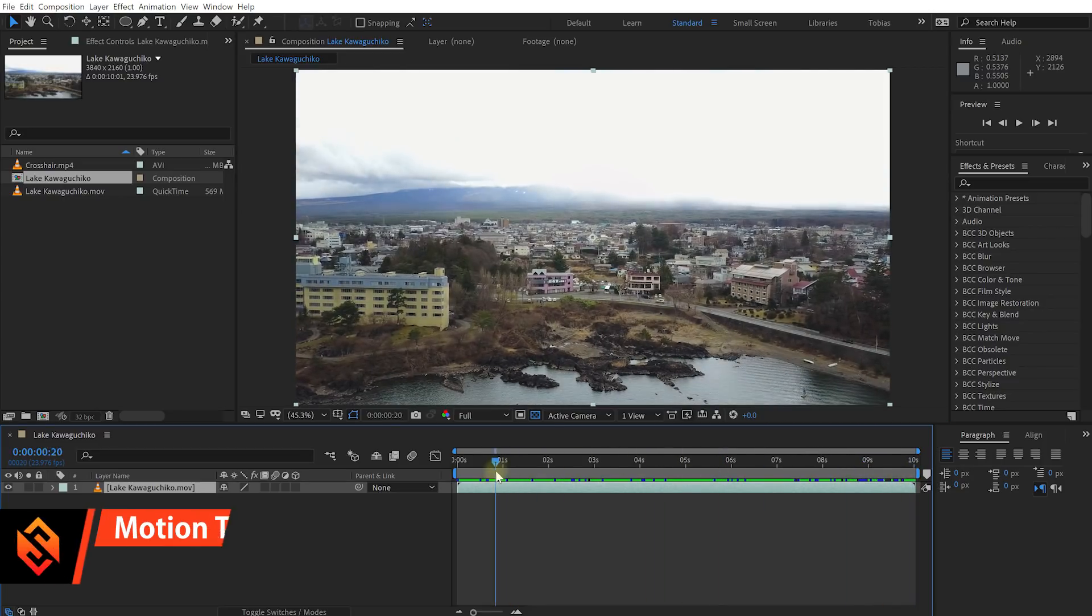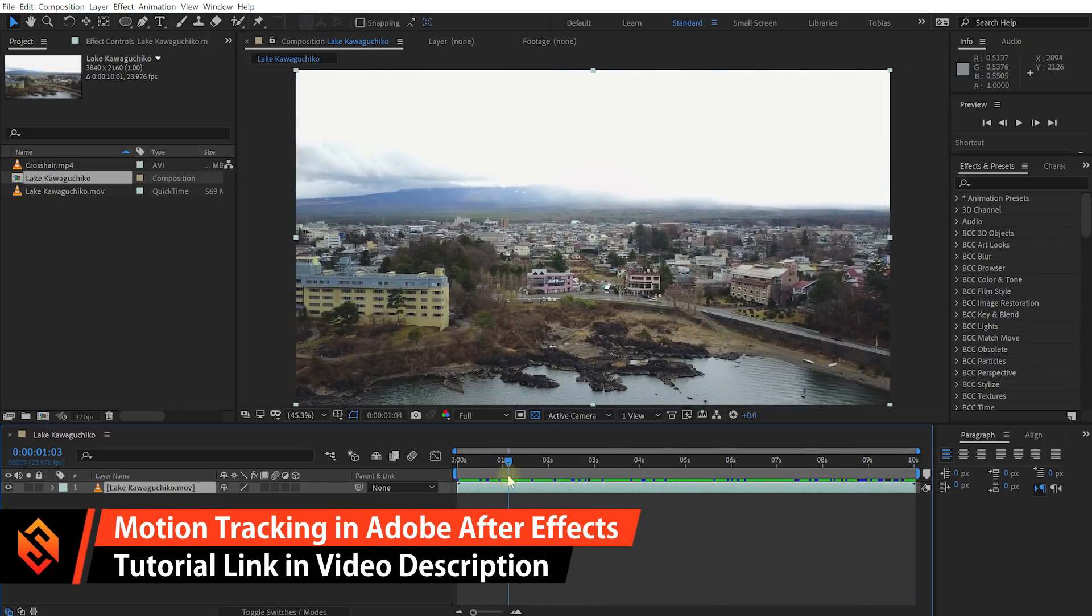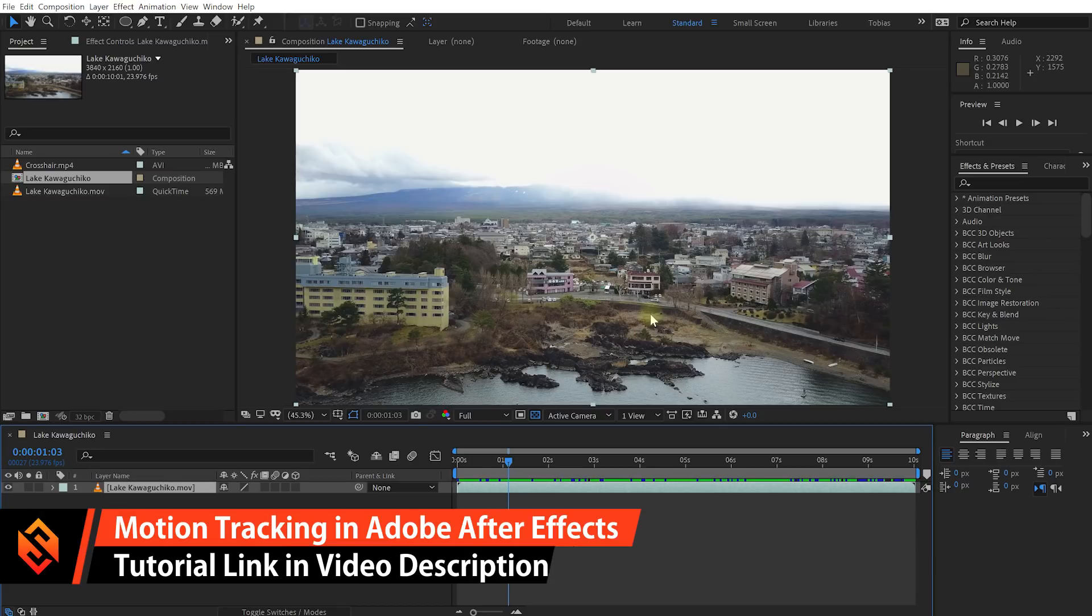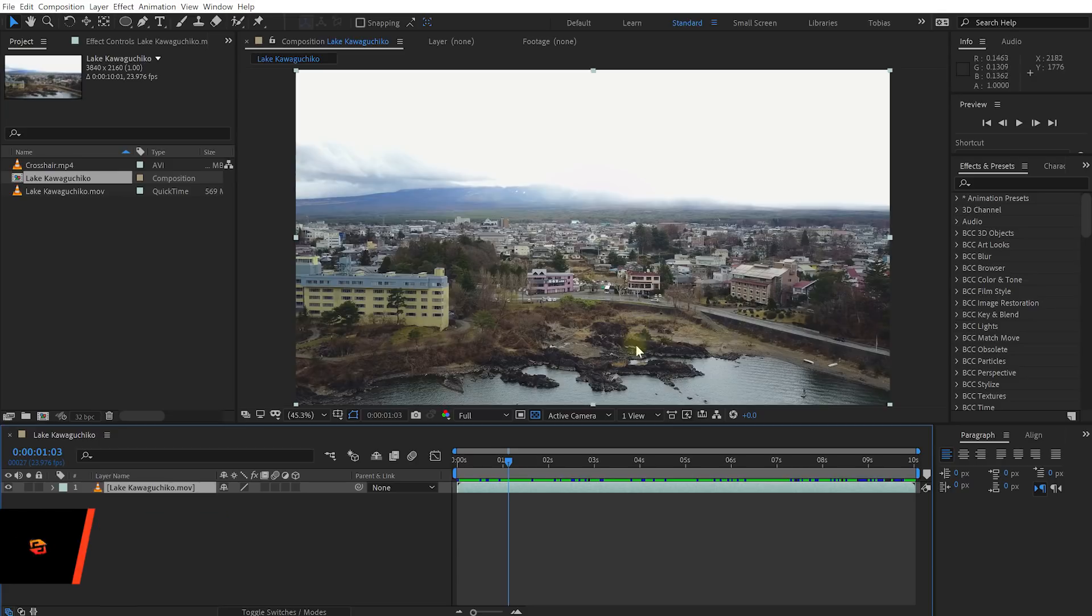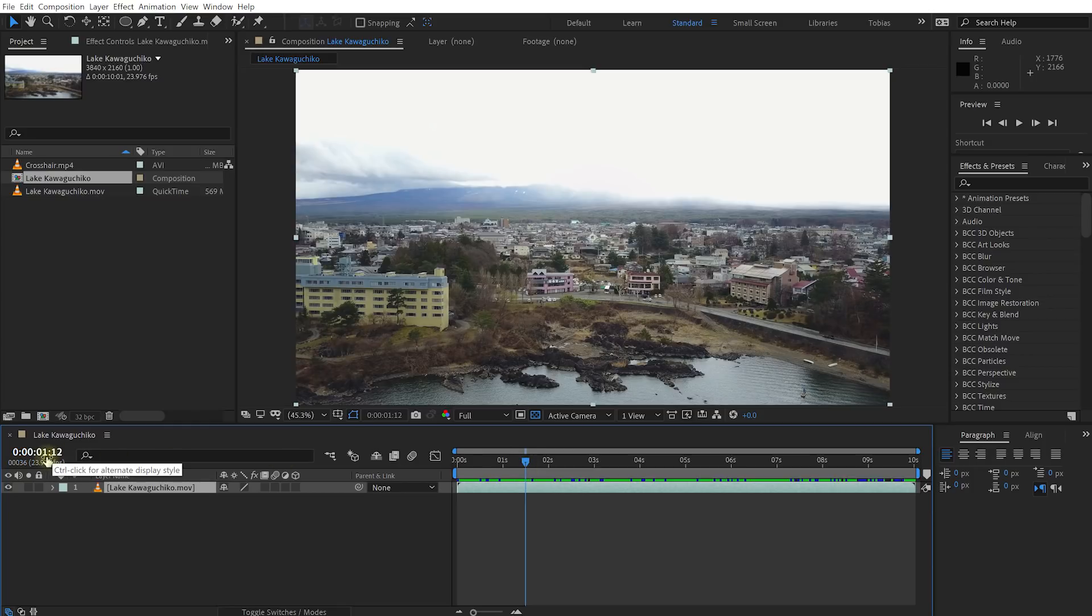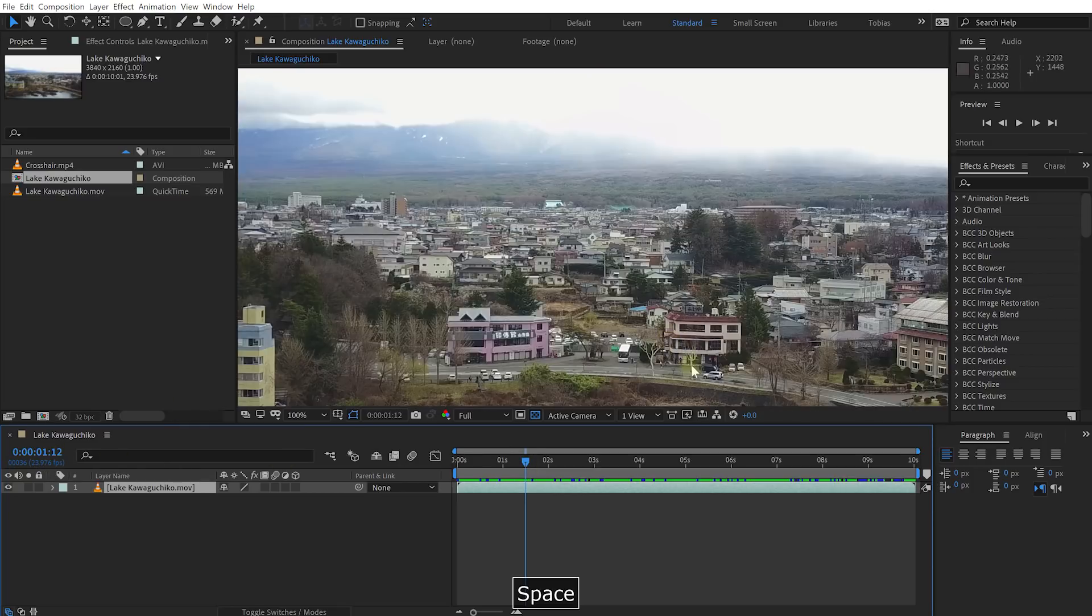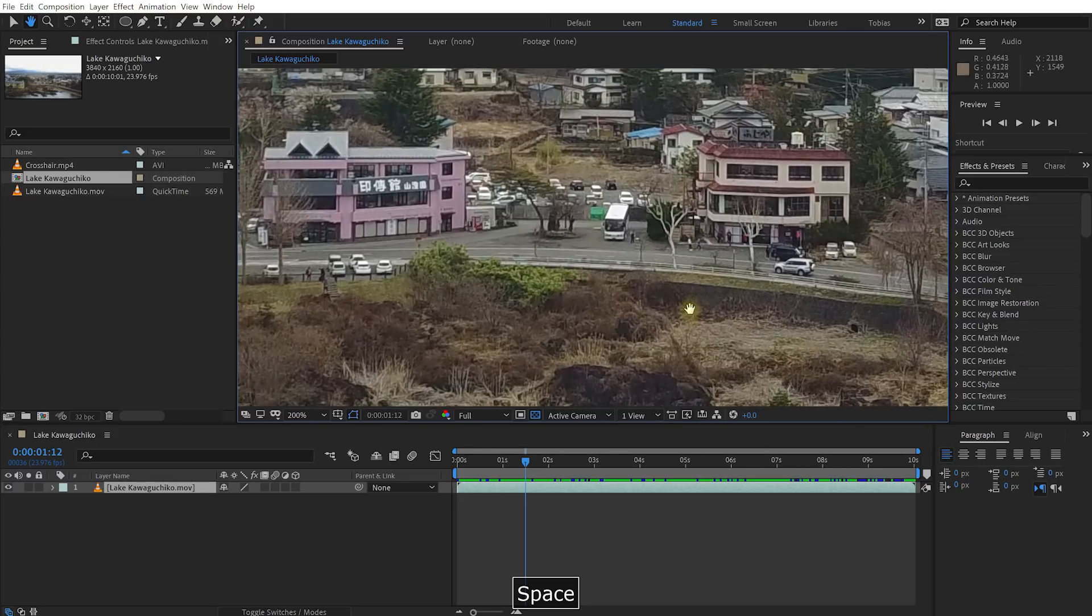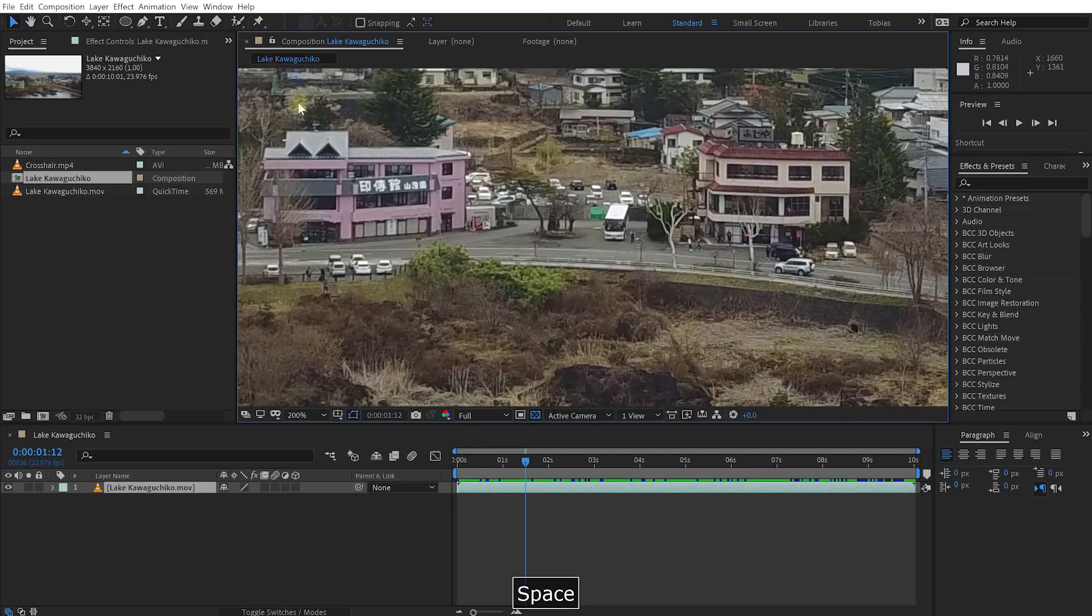So for that the first thing we need to do is we need to track the movement of this car and I have covered that in a separate tutorial on motion tracking already so I'm going to go a little bit quick. If you can't follow along check out my motion tracking tutorial I'm going to drop you the link to that down in the video description. So let's go to the point where we want the camera to start following the car which for me is at one second and 12 frames in.